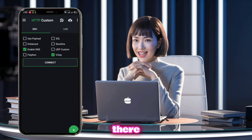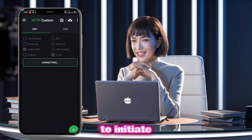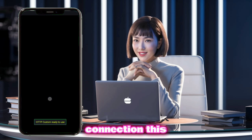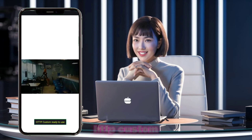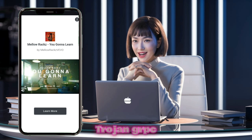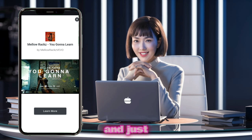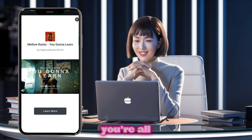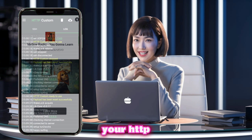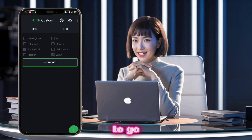You're almost there. Now tap on the connect button to initiate the VPN connection. This will set up the HTTP Custom connection using your Trojan gRPC server. And just like that, you're all set — your HTTP Custom connection is now established and ready to go.